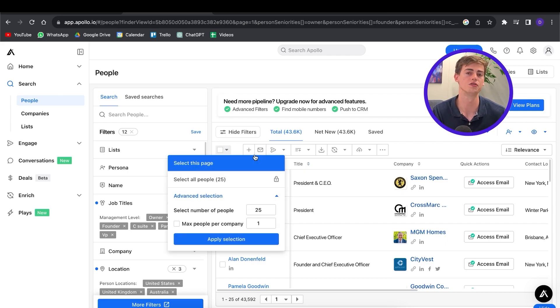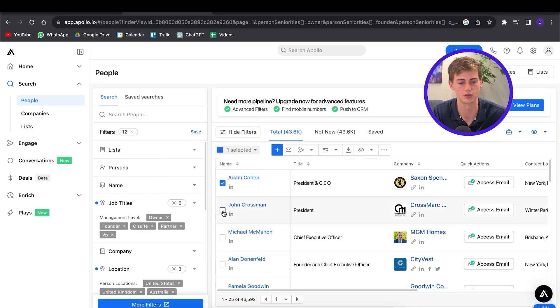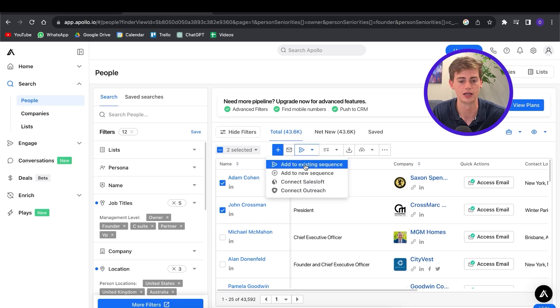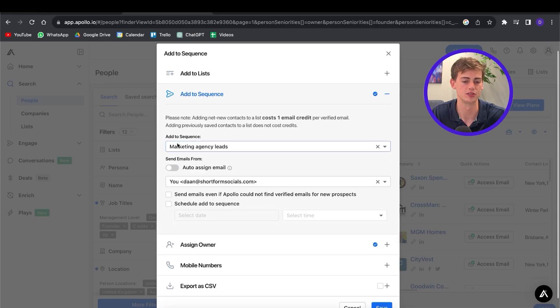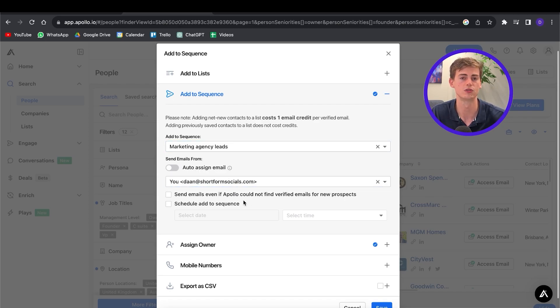If you want to select all of these leads to your email sequence, you can click the select-all box, which works if you have the premium plan. Otherwise you can send to about 25 people. For this demonstration I'm just going to go with two people. I'll hit "Email Sequence" and add them to an existing sequence — the marketing agency leads sequence we just created. You can auto-assign an email, and importantly, make sure to turn off the box for prospects whose emails can't be found, so you only send to verified emails. Once you're happy, click save and your email sequence will get started.